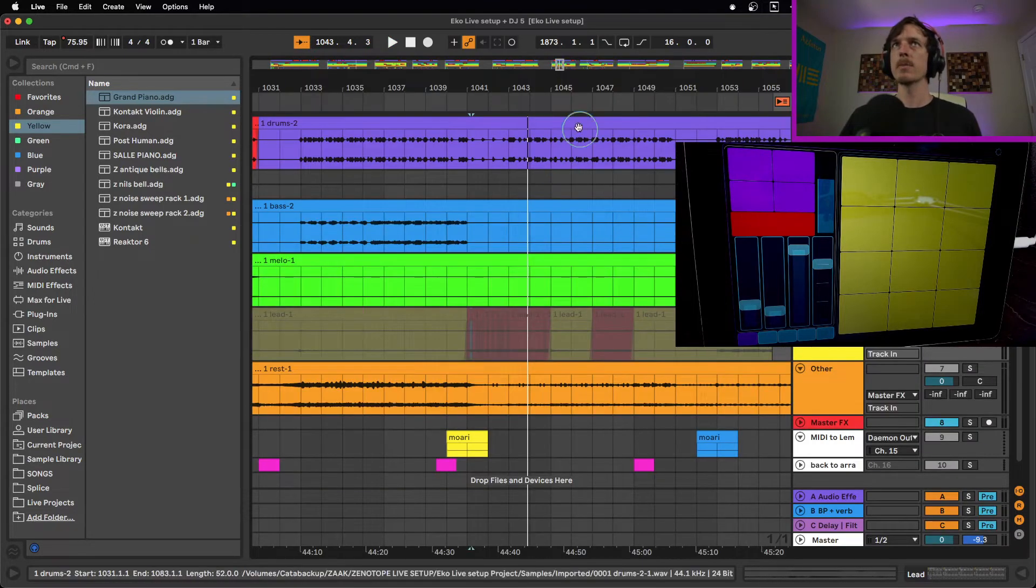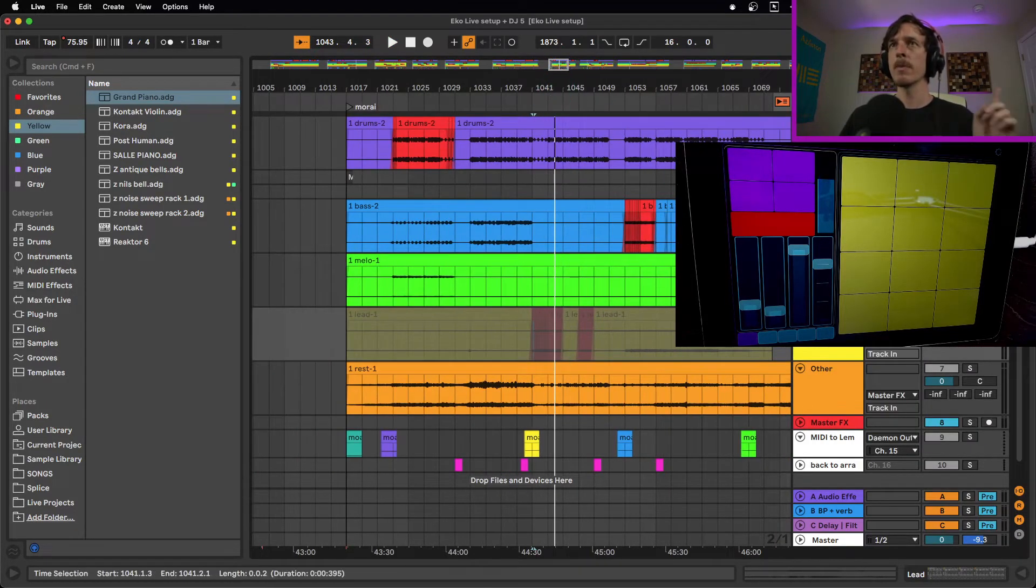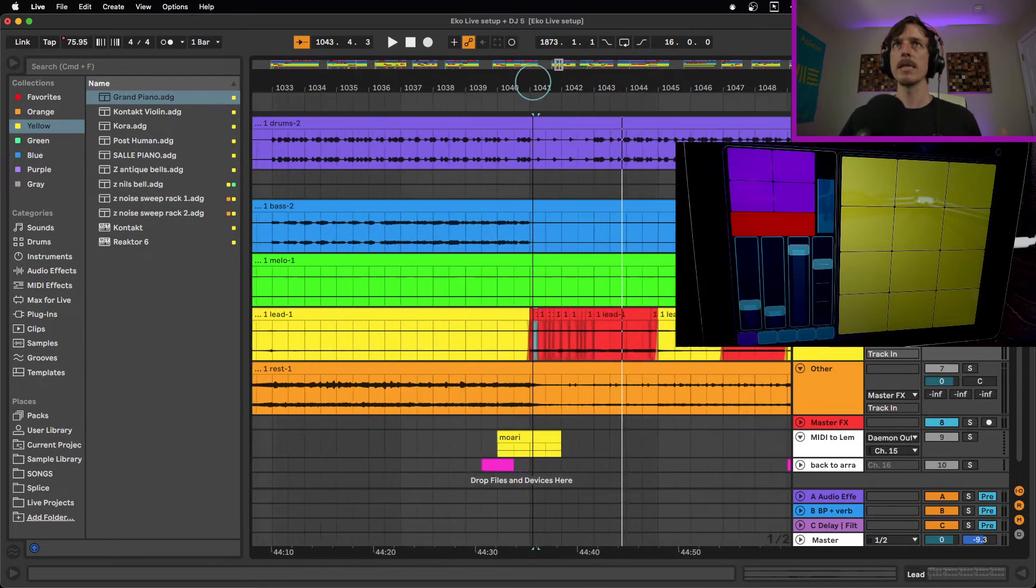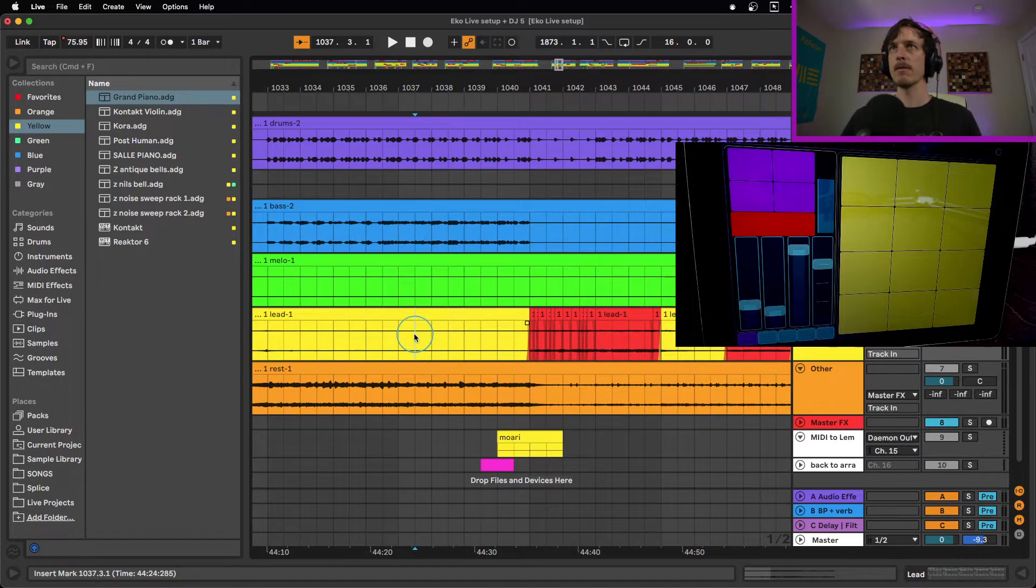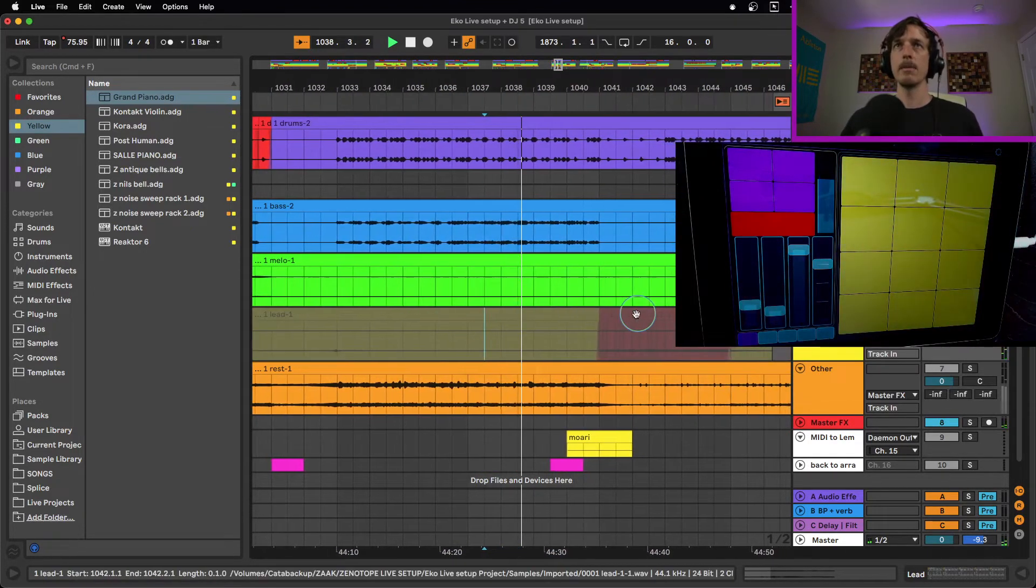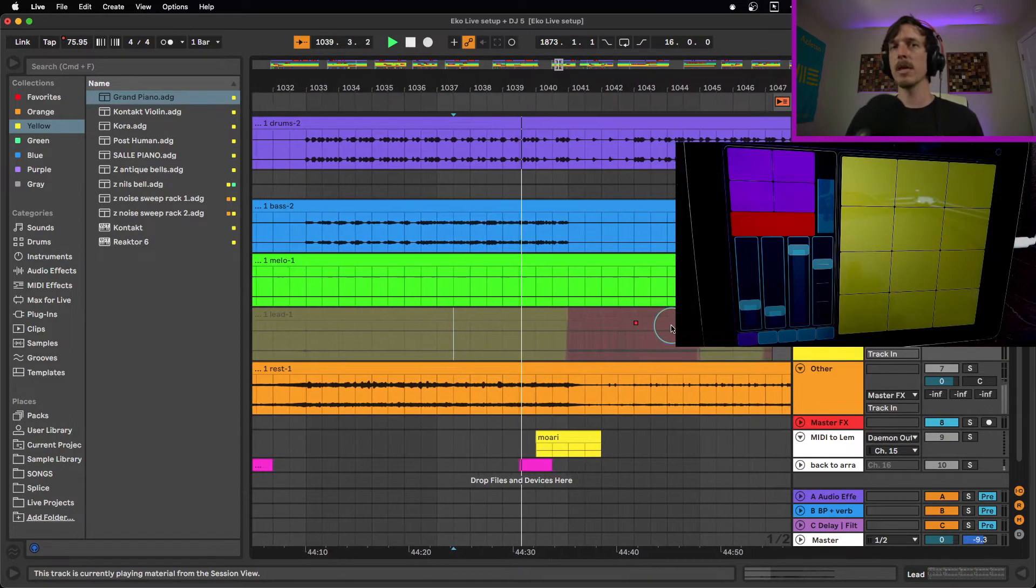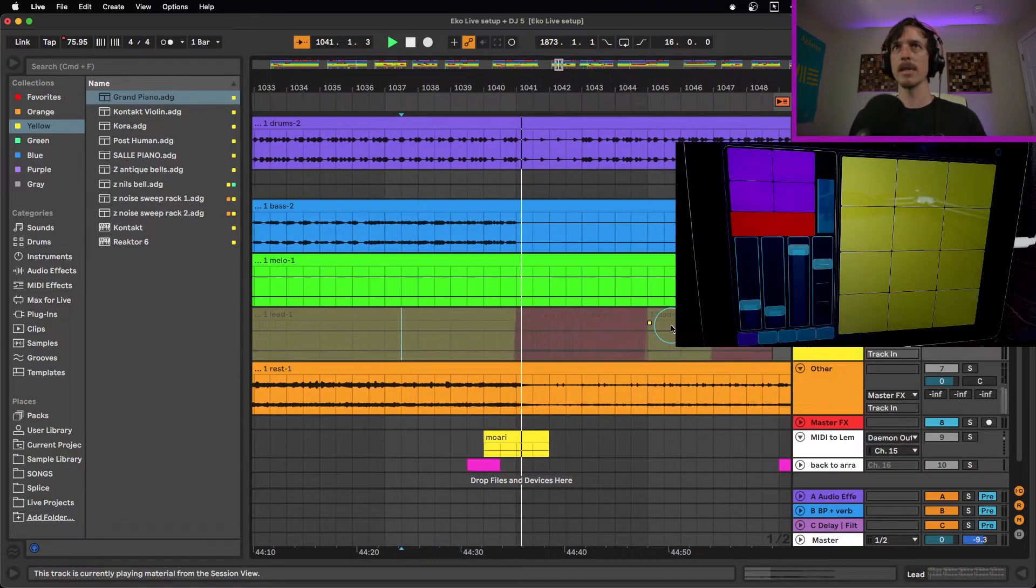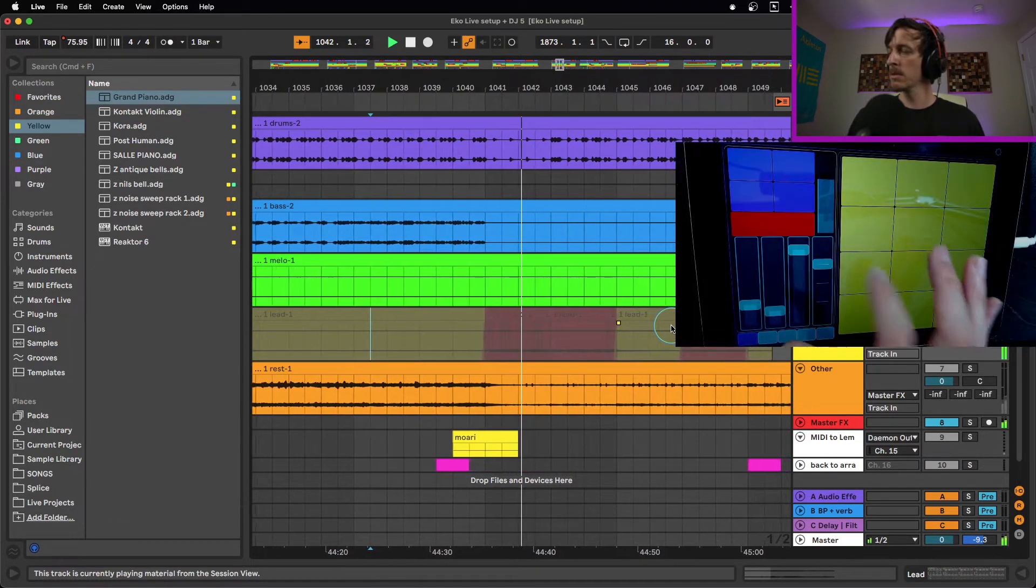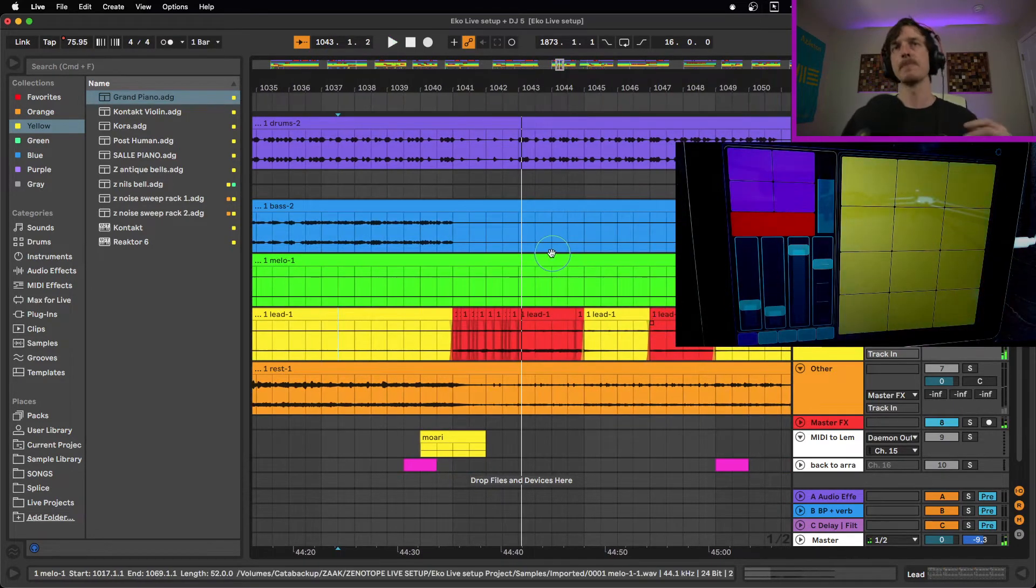However, the magic here really comes into play when you think about the relationship between the session view and the arrangement view. So most of you guys probably already know this, that if you play a clip in the session view, it will override and therefore mute whatever's going on in the arrangement view. So again, if I'm just playing this right now, I play a note. It then mutes this track for me. So as soon as I play something, it's no longer playing the backing track. I'm now in charge of playing it.